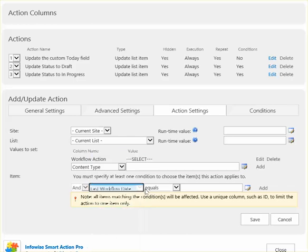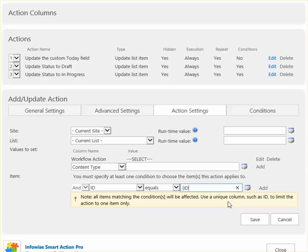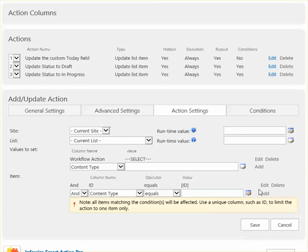And like the last one, we're just going to have ID equals ID. And there's no condition here. We want this to happen every time. This is just resetting our field each time for us.